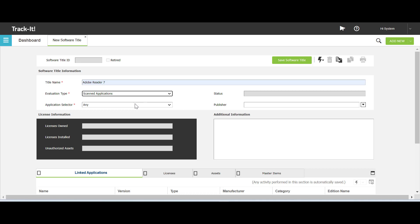Scanned Applications are all the applications present on the systems in your environment which are discovered during a BCM scan. The other option, Software Catalog, is a continually updated list of all known applications that can be purchased as a subscription for an additional cost.